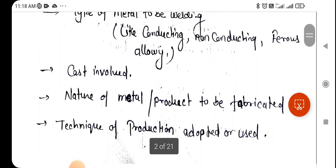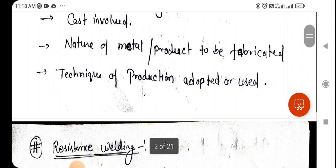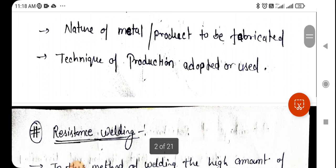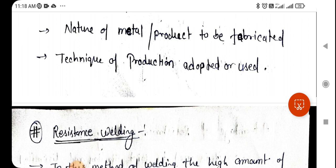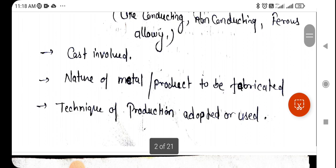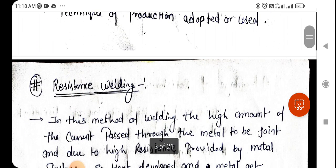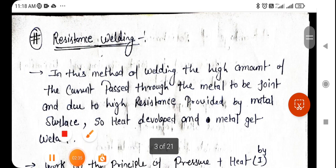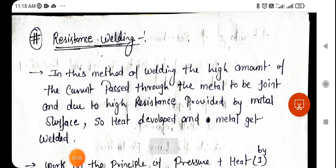The selection of welding also depends on what kinds of metal and product are used to fabricate. The last factor is the technique of production adopted. For example, if we are using welding in nanotechnology, we use a different welding process, and if we are using it in automation, we use a different welding process.